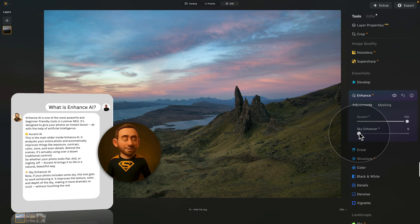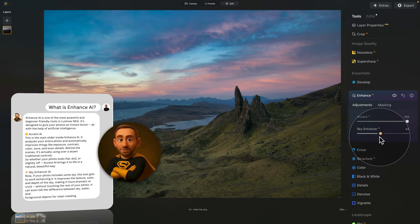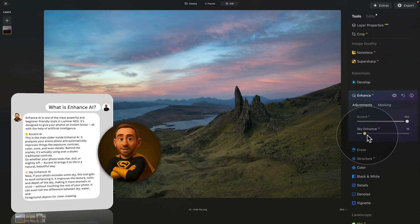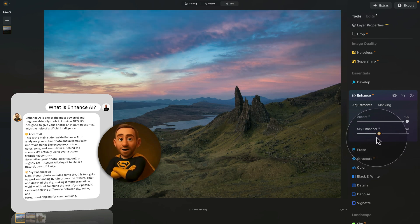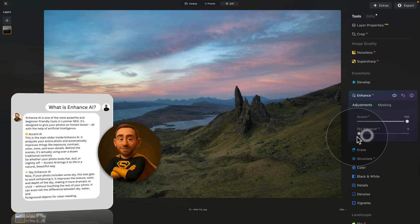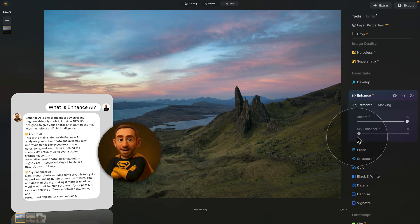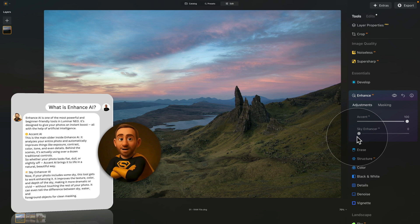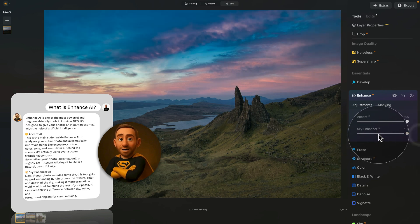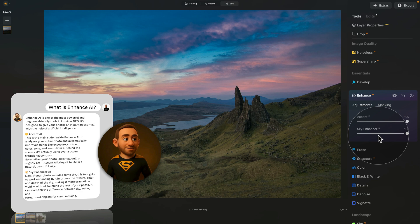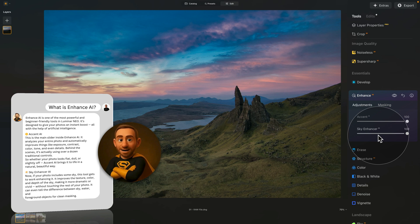Sky Enhancer AI. Now, if your photo includes some sky, this tool gets to work enhancing it. It improves the texture, color, and depth of the sky, making it more dramatic or vivid, without touching the rest of your photo. It can even tell the difference between sky, water, and foreground objects for clean masking. Just a heads up though, if the Sky Enhancer slider is grayed out, it means Luminar couldn't detect a clear sky. Maybe it's too small, too blurred, or not prominent enough in the frame.